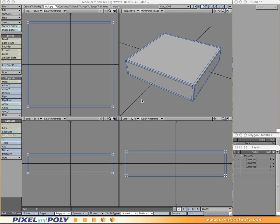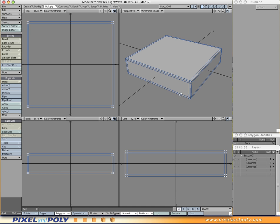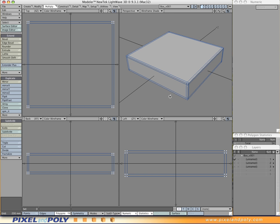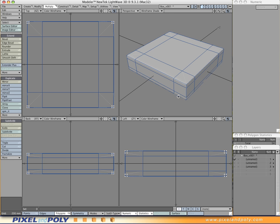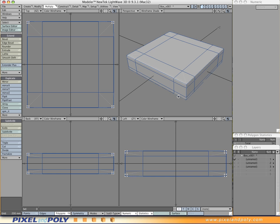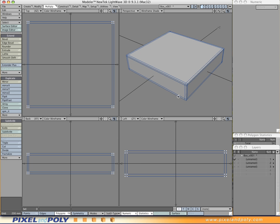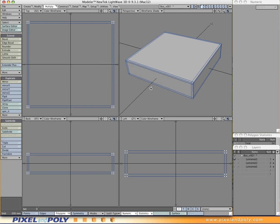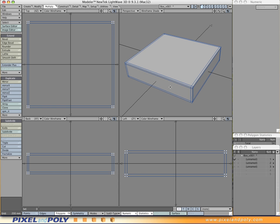We're starting off where we left off in the last video, where we have our flattened cube, which is set up to have rounded corners when we subdivide it. So if we hit the tab key, we can see we have the rounded cube in subdivided or subpatch mode. And in this case, what we're going to do is show how to essentially cut a hole right through the top part of the cube.